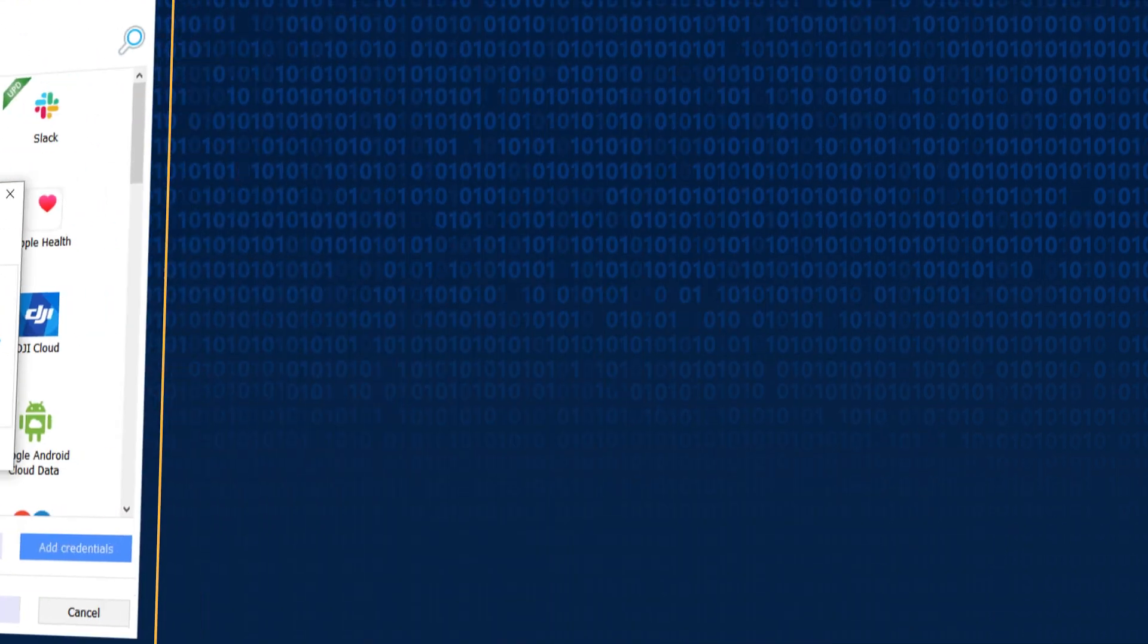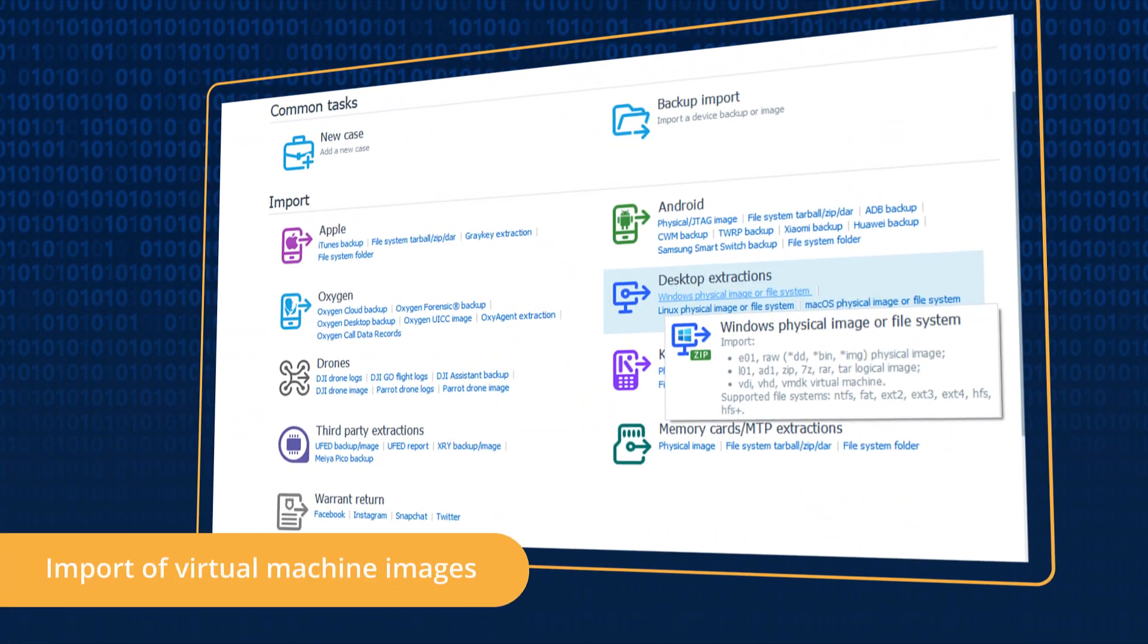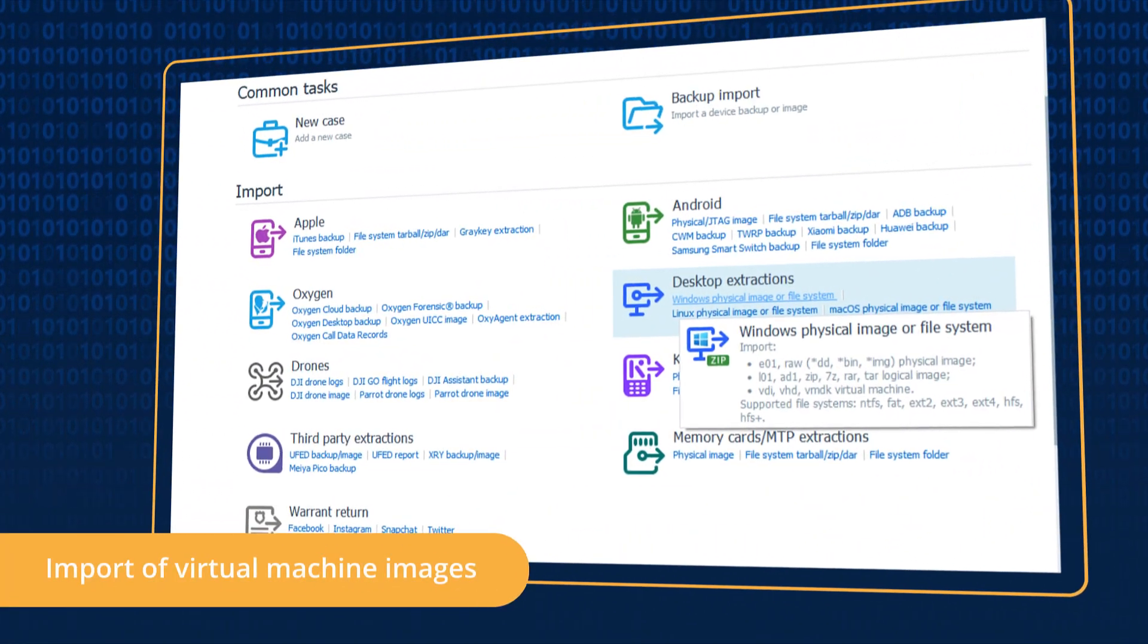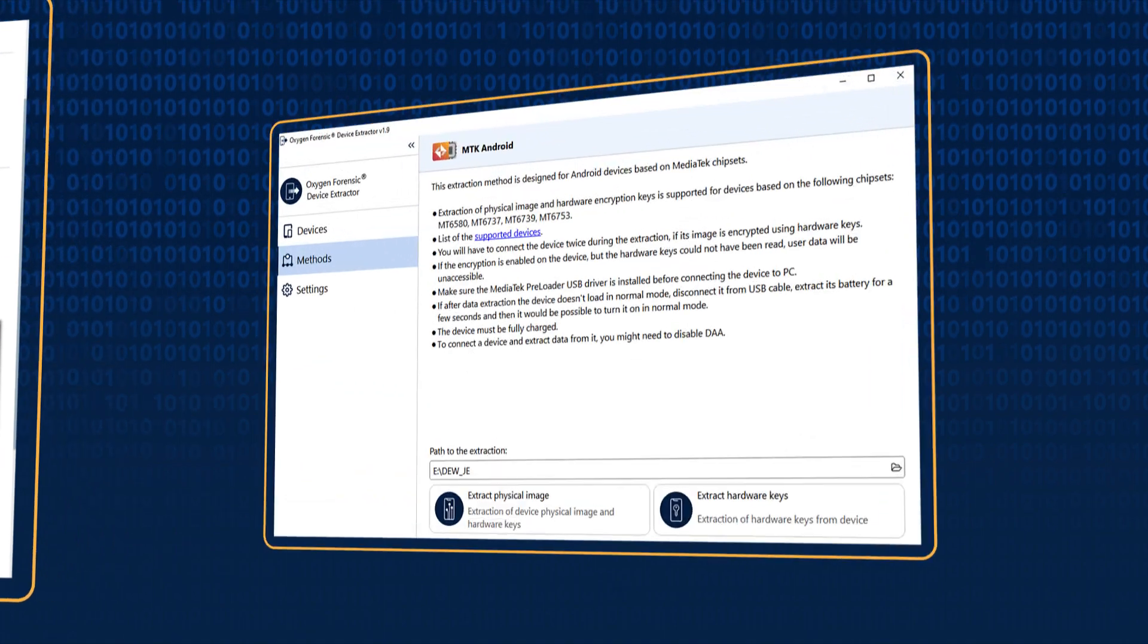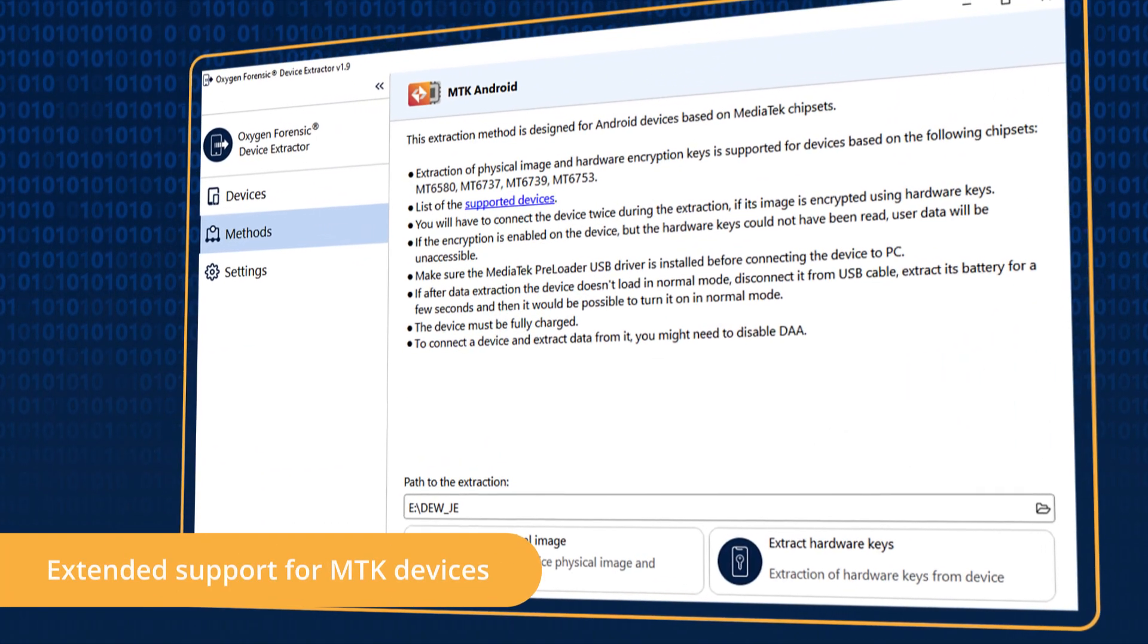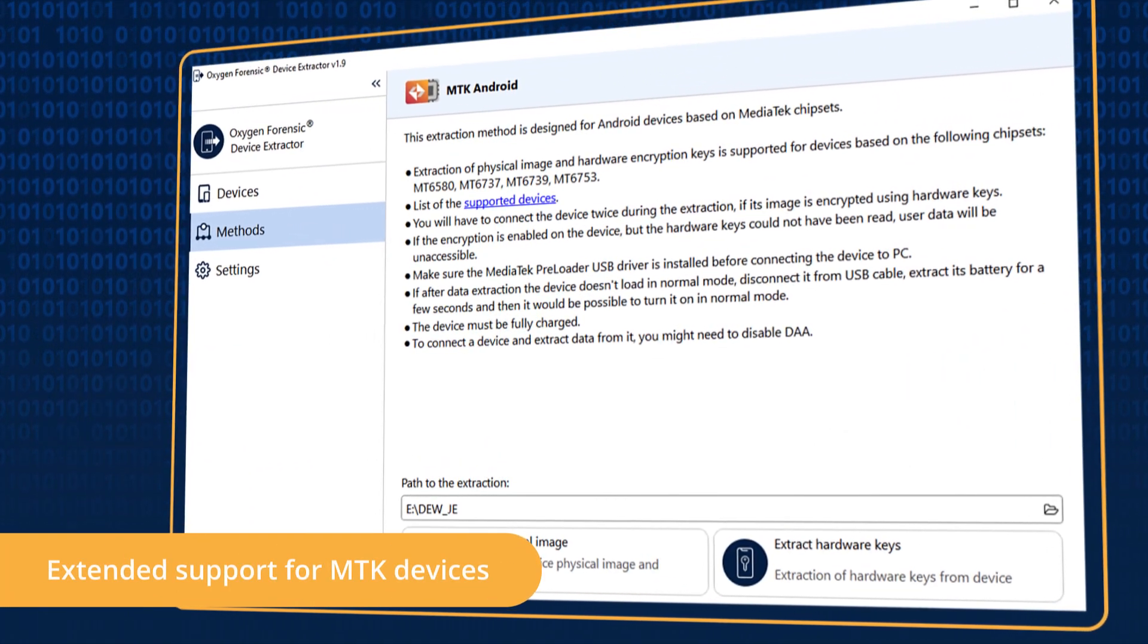Import and parse images of virtual machines in Keyscout. Acquire locked MTK devices with the enabled DAA.